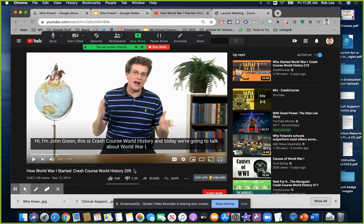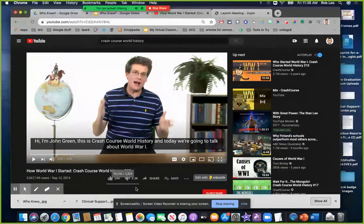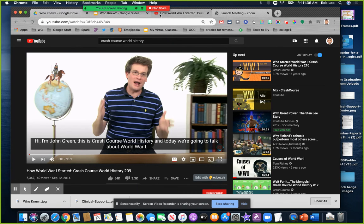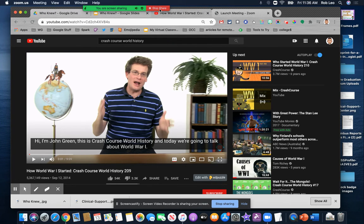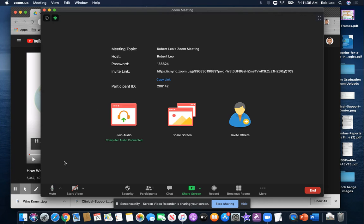As a bonus tip, you may also want to consider, when you're sharing your screen, to mute your microphone.